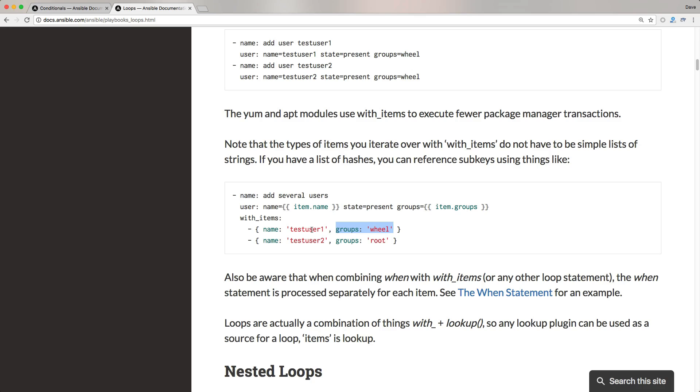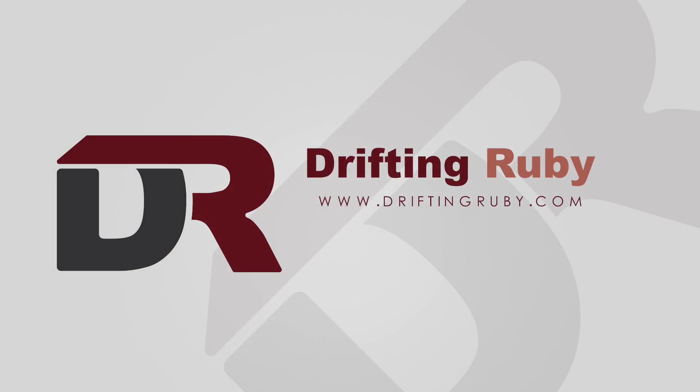Well, that's all for this episode. Thank you for watching. For more videos, check out DriftinRuby.com.